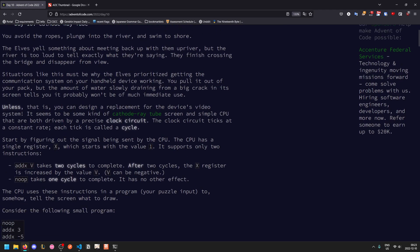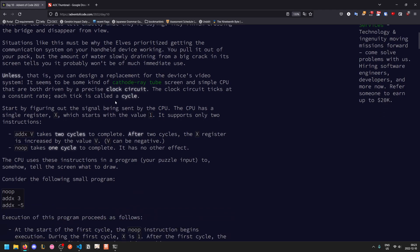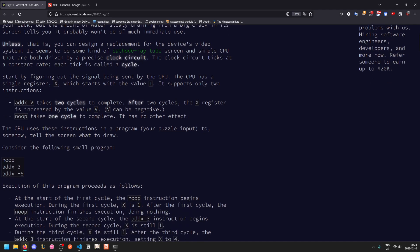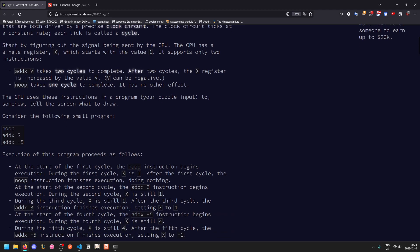Starting from here, you need to design some replacement for the video tube system, some CRT screen, and a simple CPU driven by a precise clock circuit. It ticks at a constant rate, each tick is called a cycle. You have one register X which starts at one and there are two instructions. Add X V takes two cycles to complete. After two cycles the X register is increased by value V. Noop takes one cycle to complete and has no other effect.